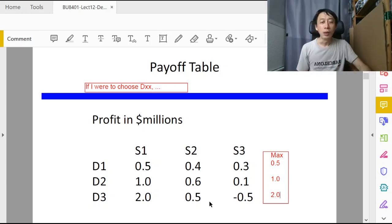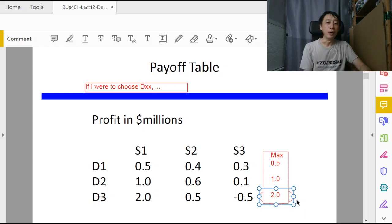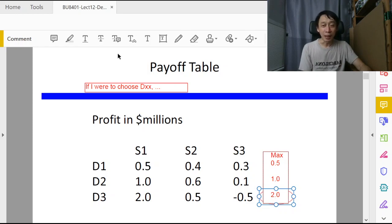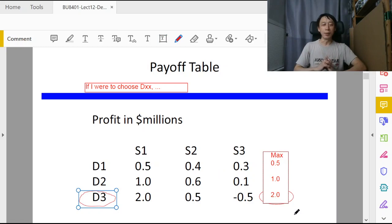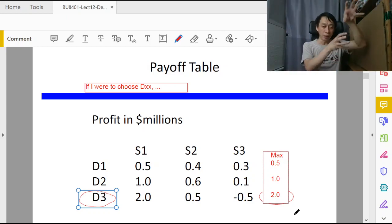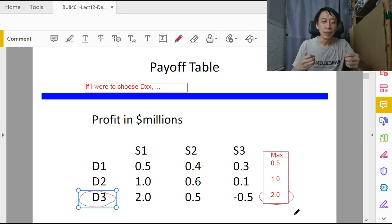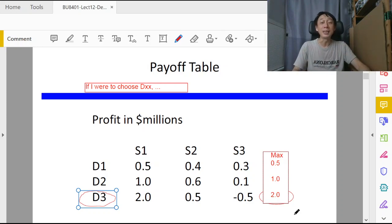Now we've done the 'max' step — next we do the 'maxi' of the max. Amongst the maximum values across all decision alternatives, the highest recorded is 2.0 million. So our best decision under maxi-max is d3. In summary: for each decision alternative get its maximum payoff, then find the maximum of all those maximums — the corresponding decision is the recommended optimal decision under maxi-max.